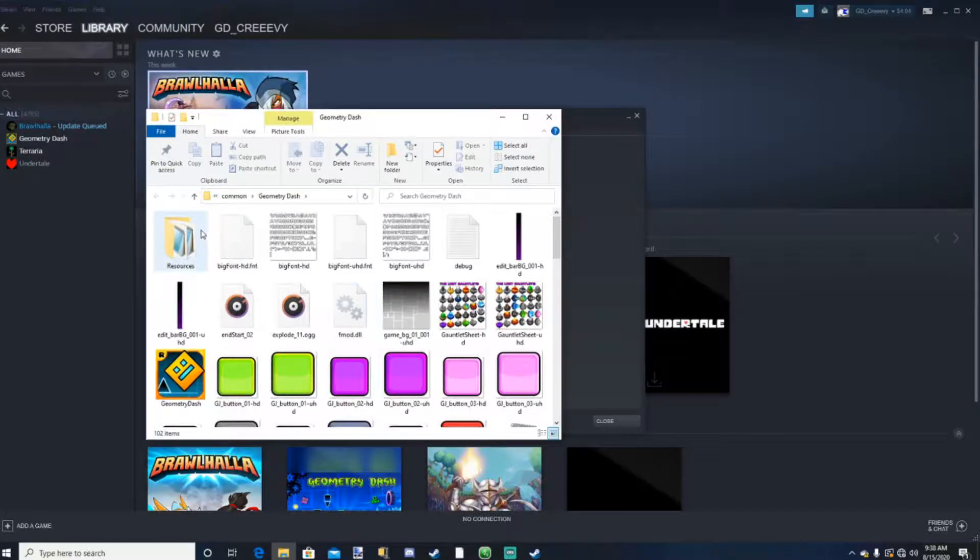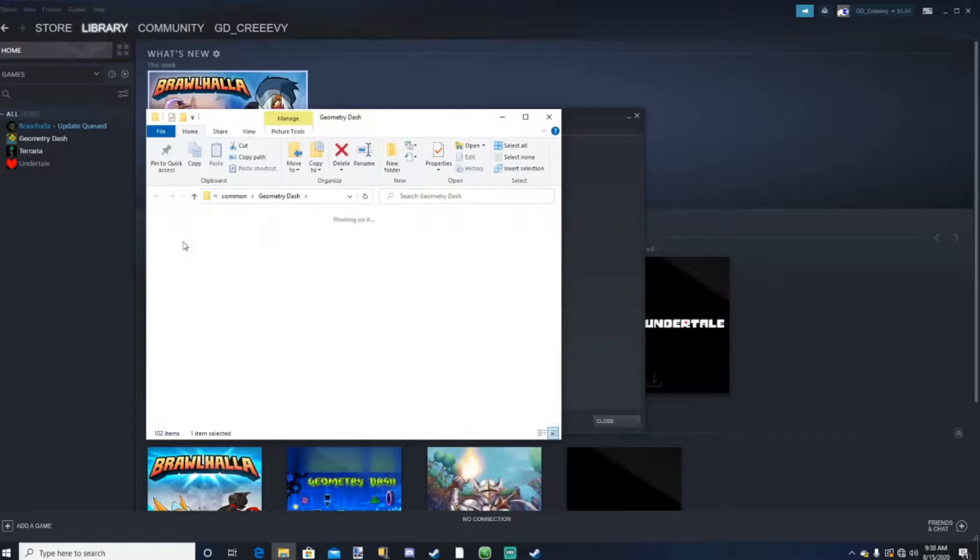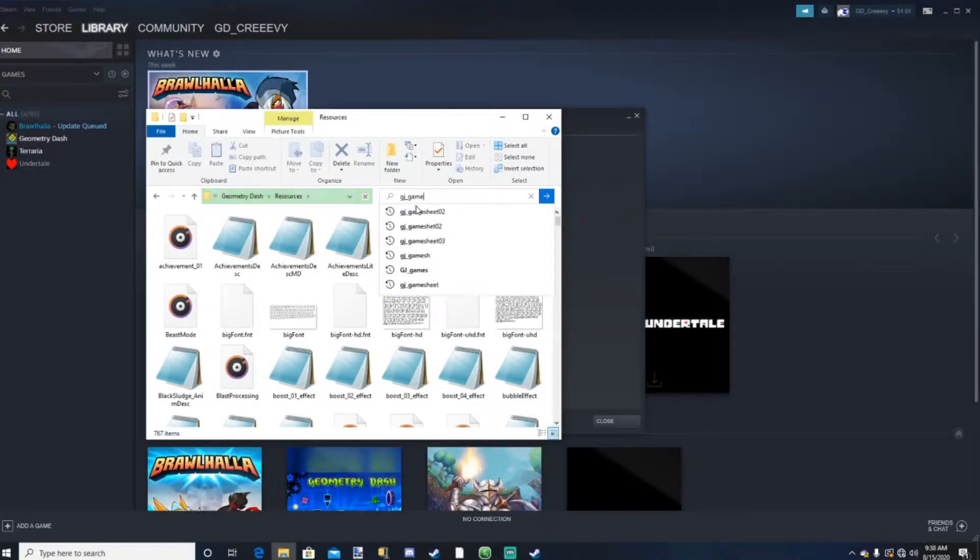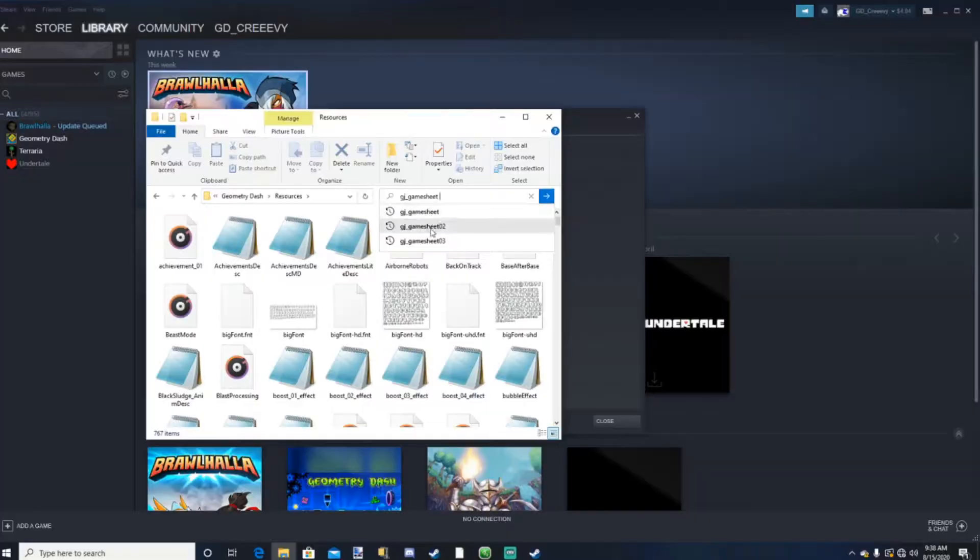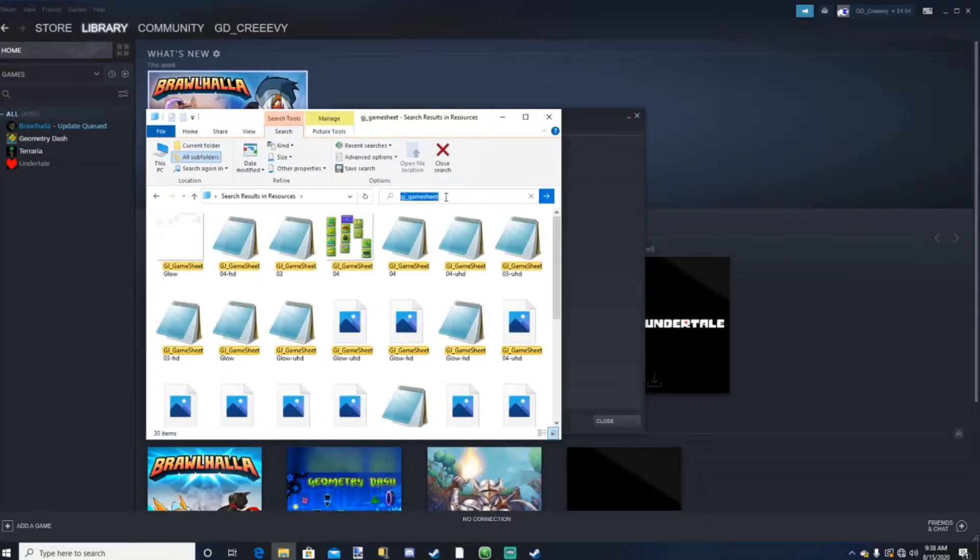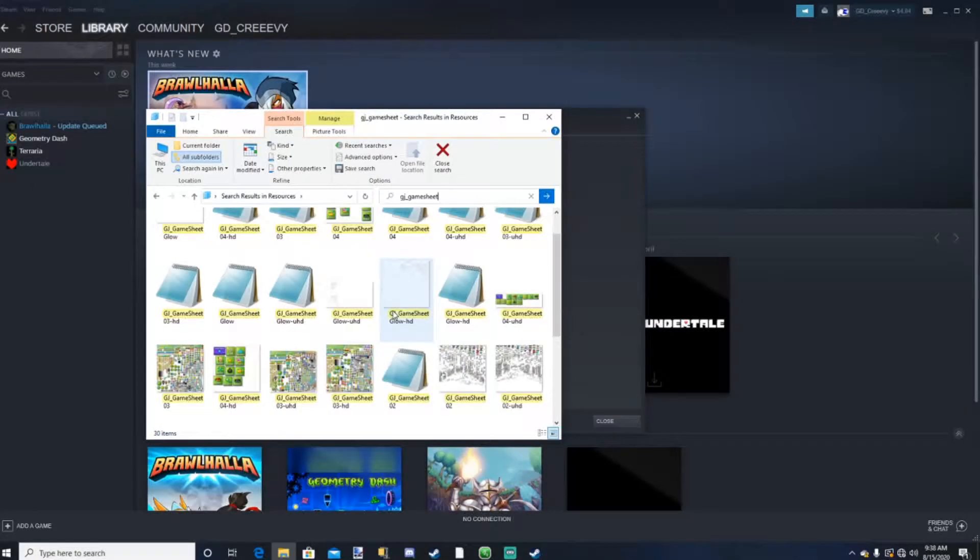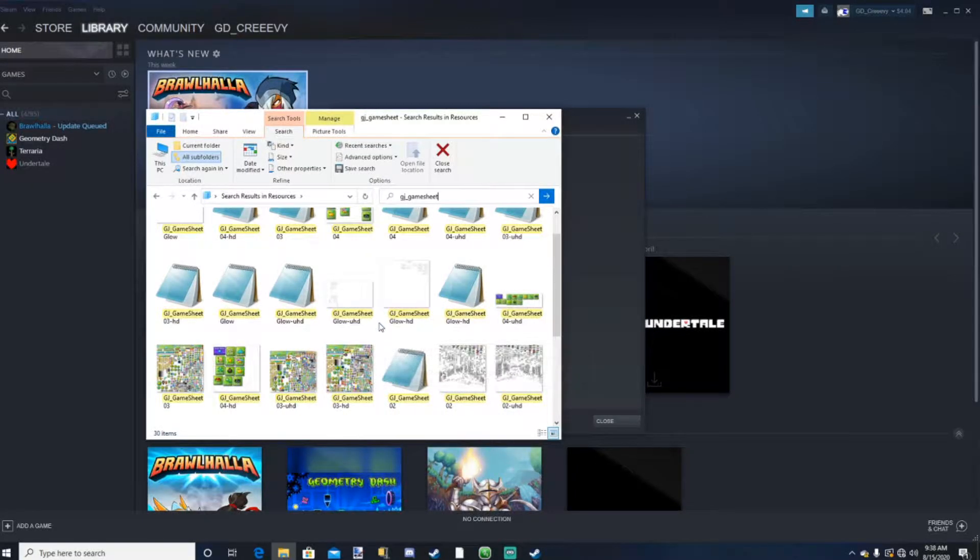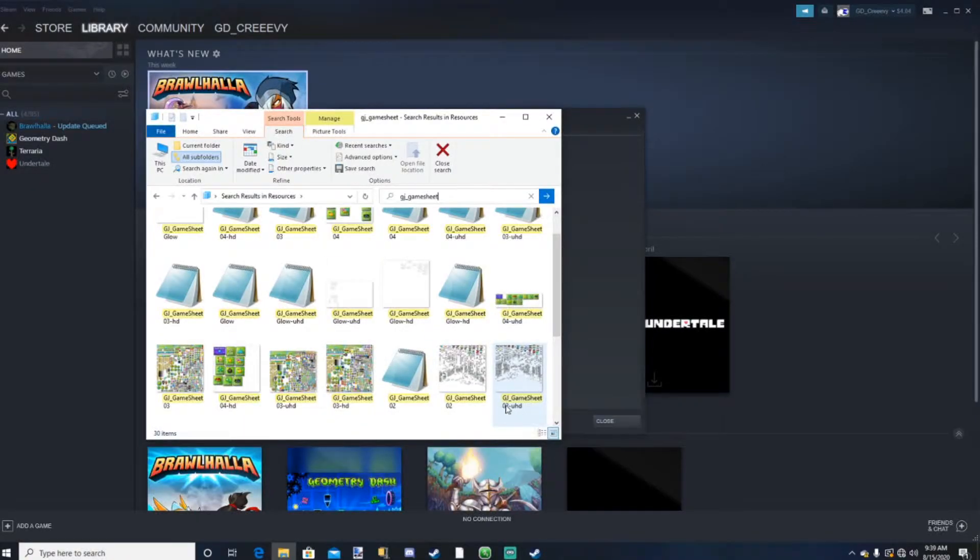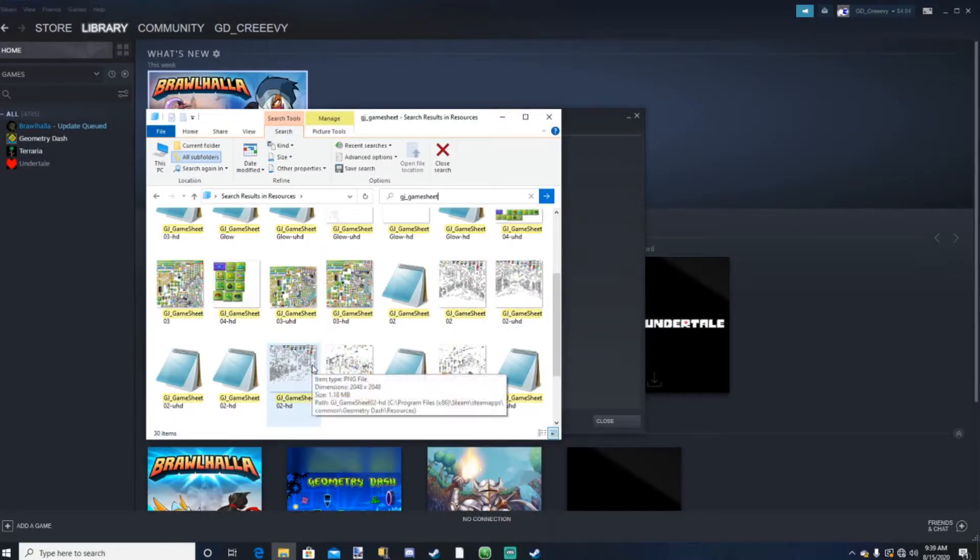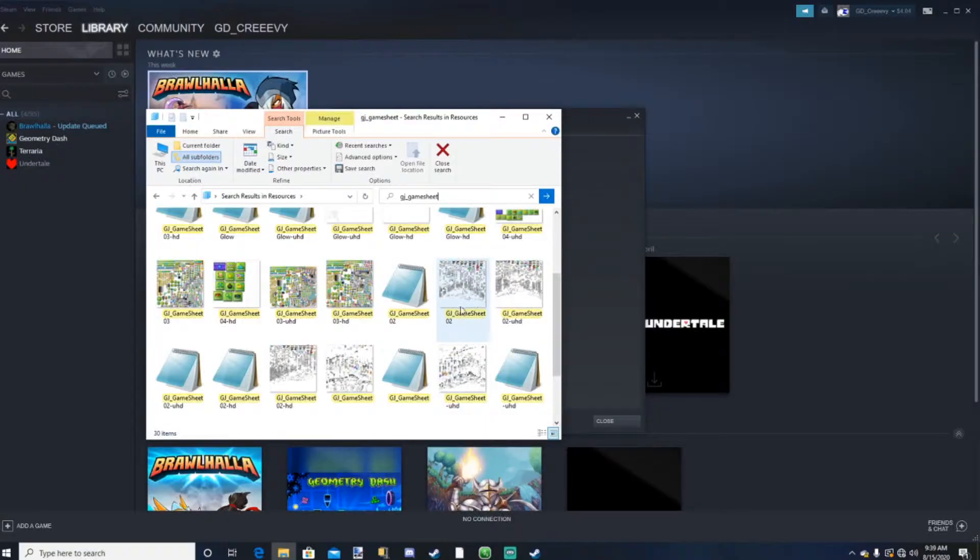So normally you would have to open up this Resources tab. We're gonna open up this Resources tab and type in GJ underscore Game Sheet O2, or just GJ Game Sheet, it doesn't matter. But what we're looking for is GJ Game Sheet O2. And as you can see right here, there's UHD, there's nothing on this one, and then there's HD. So HD is basically Medium Detail, UHD is High Detail, and the normal one is just Low Detail.